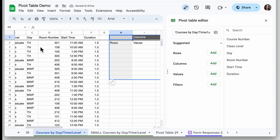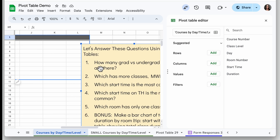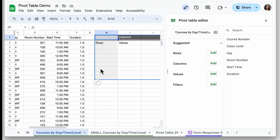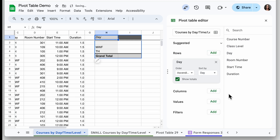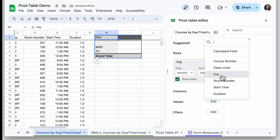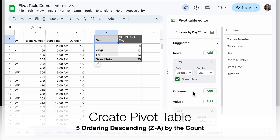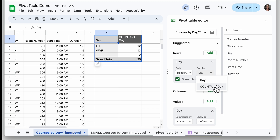For this one we want to know which day has more classes — Monday-Wednesday-Friday or Tuesday-Thursday. I need to add Day to the rows, so under Rows I'll click Add and choose Day. For Values I'll also add Day so it counts up those values. Since I want to know which has the most, it makes sense to order by descending count. I'll go to the Rows section, find the Day card, set Order to Descending, and sort by count of day.